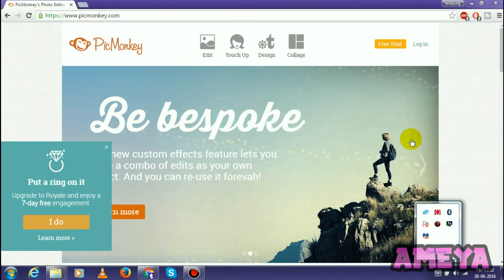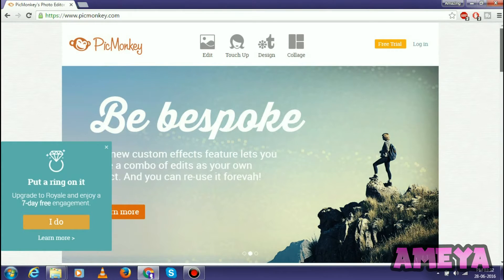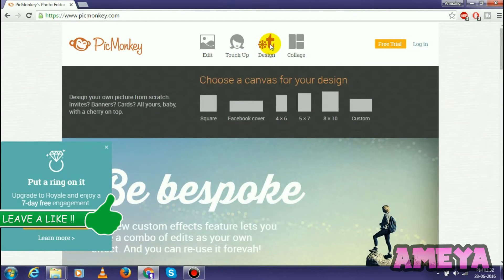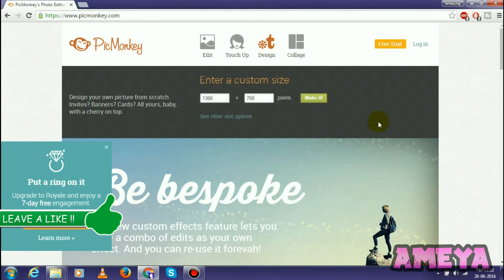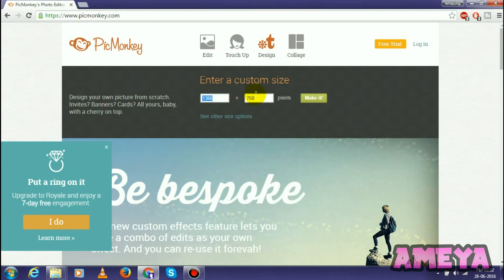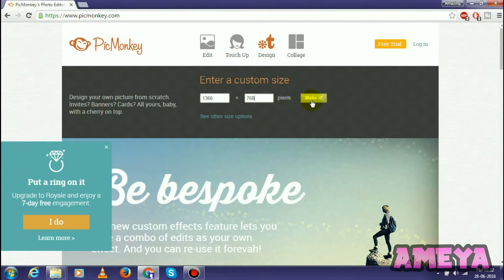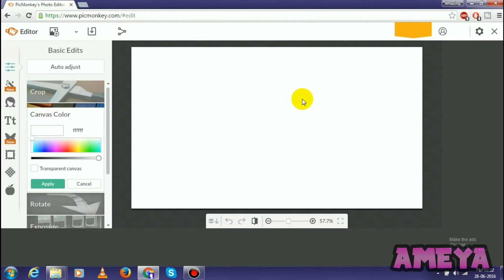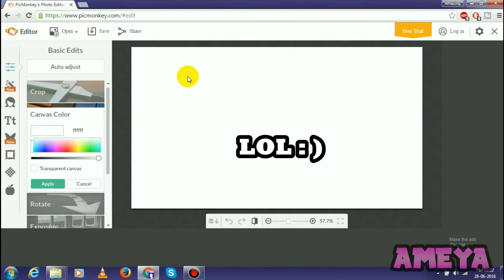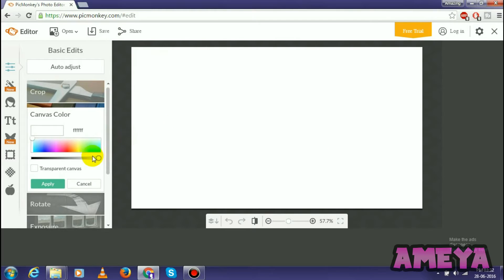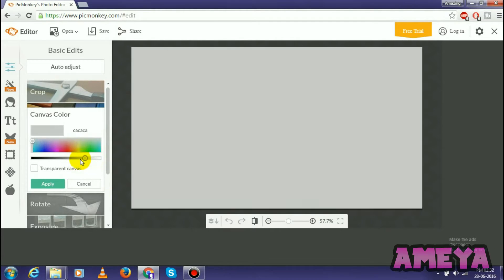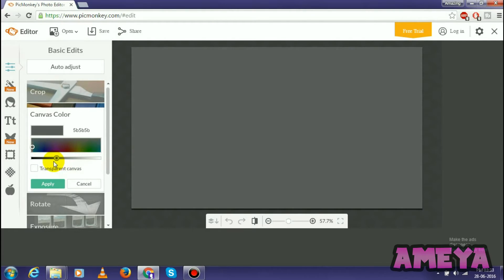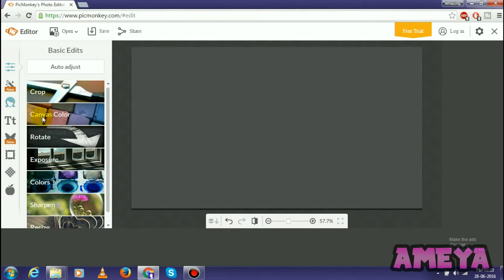So guys, here we are at picmonkey.com. Just follow my steps. Now scroll your mouse over Design and then select Custom. When we select Custom, what we have to do is type your screen resolution over here. I had already typed it. Then select Make It. When we select Make It, you will get this paper, means square rectangle. What you have to do is just darken this background color till this. And select Apply.